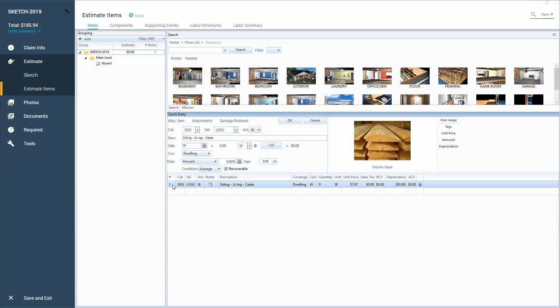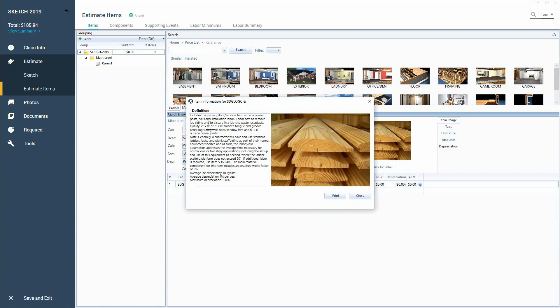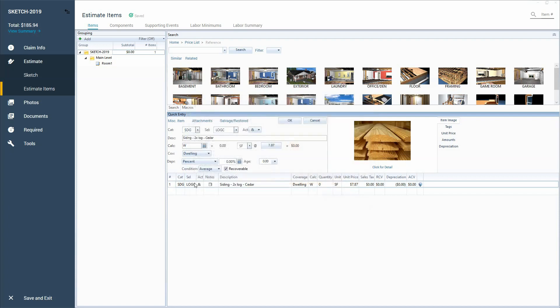So as you can see, I've got my log cedar siding here and I can click for detail and take a look and say, hmm, that doesn't quite look what I was, the look I was looking for. It kind of has a bowed out and yeah, the log probably isn't really what I'm, it's going to fit the bill.